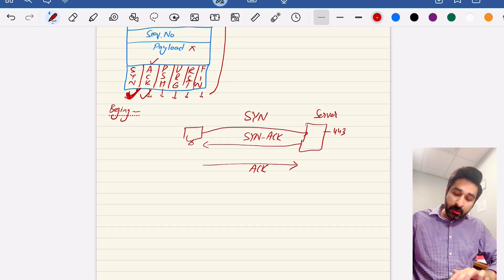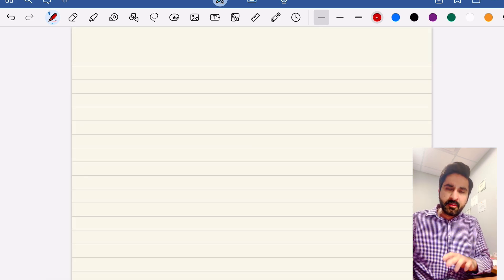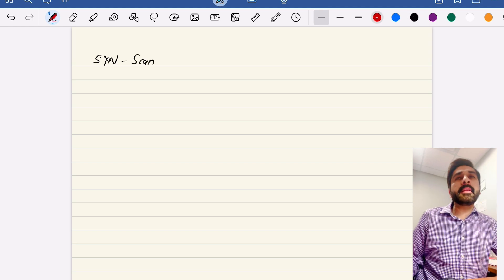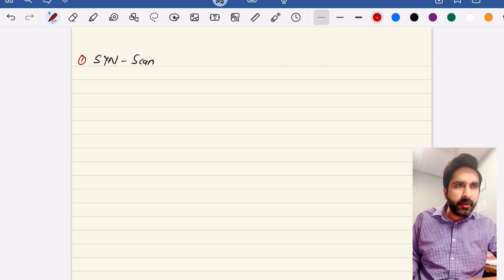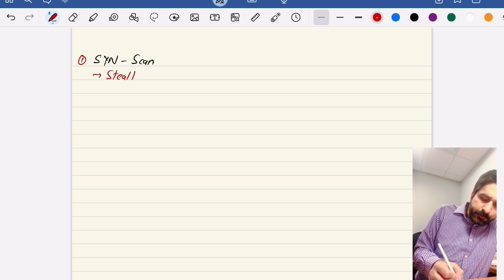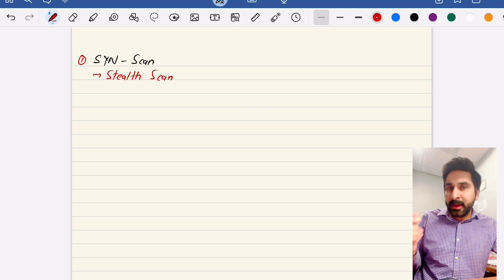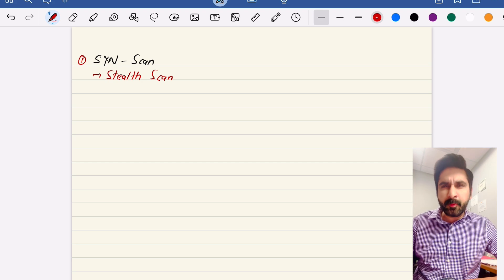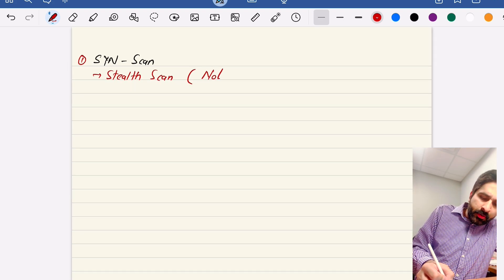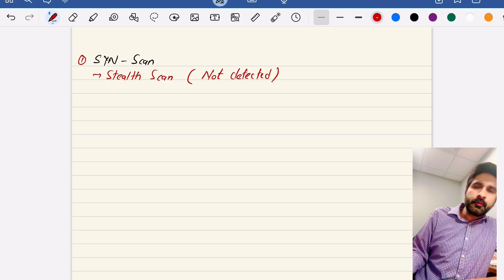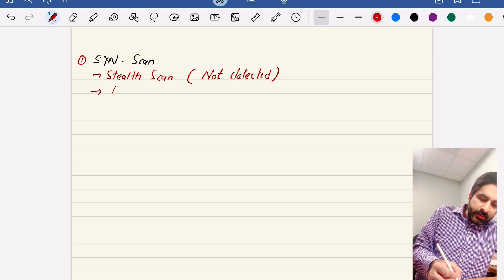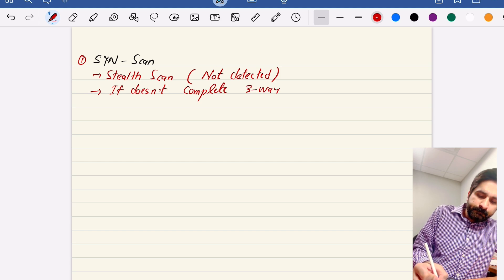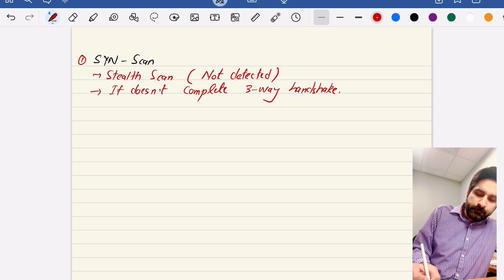The first scan type is the SYN scan, also called a stealth scan. It is a stealth scan because it cannot be detected — it does not complete the three-way handshake. The benefit is that it can determine whether a port is open, closed, or protected by a firewall, and it is not detectable by firewalls or intrusion detection systems.